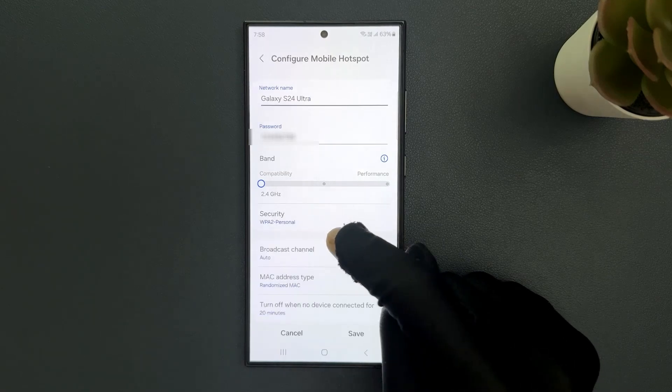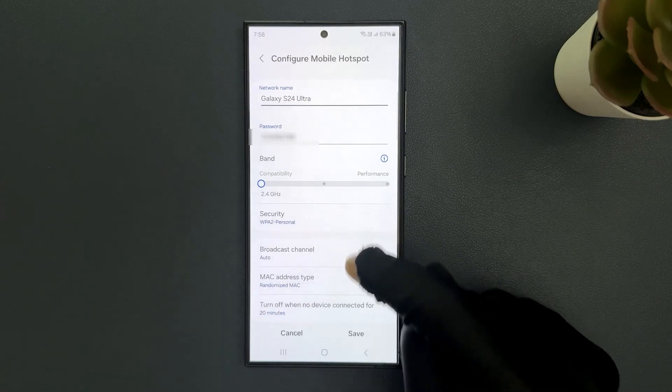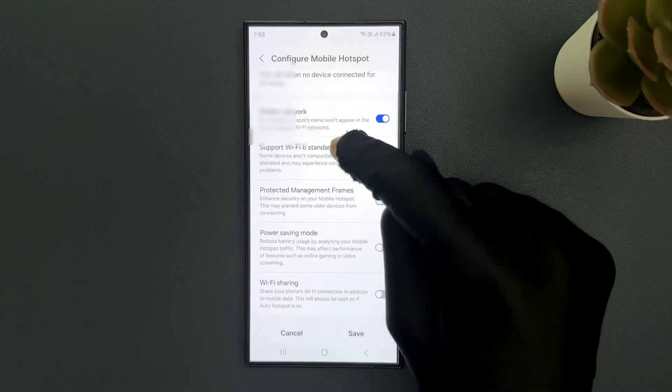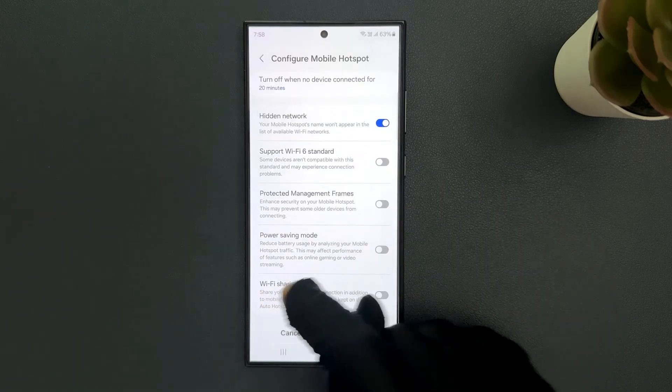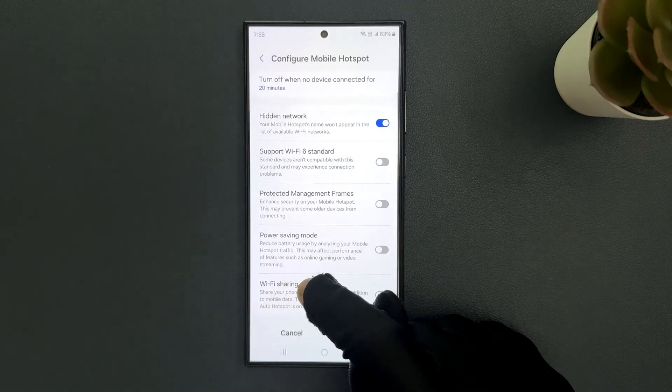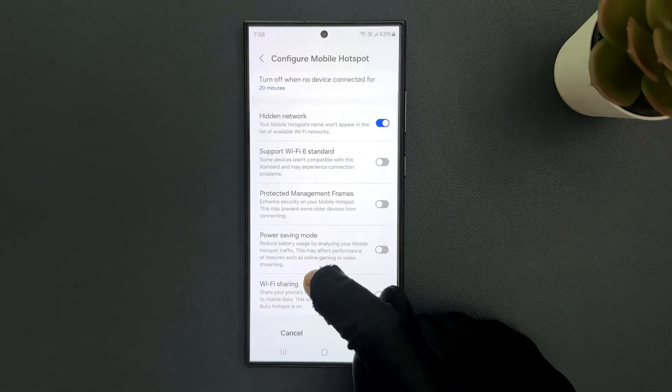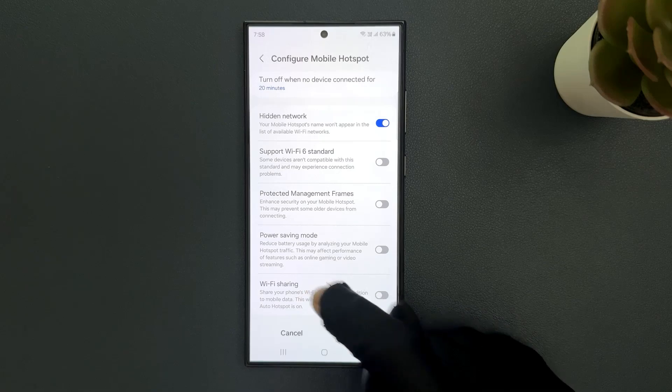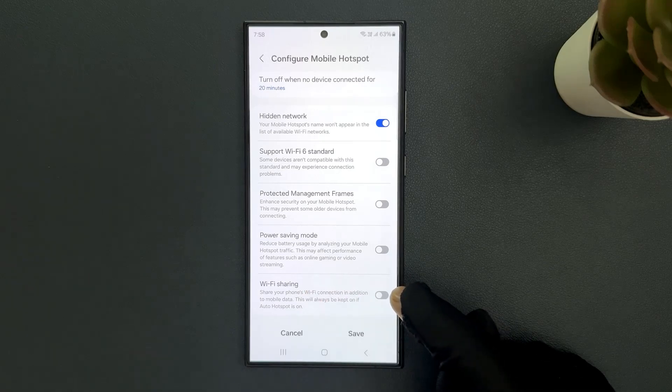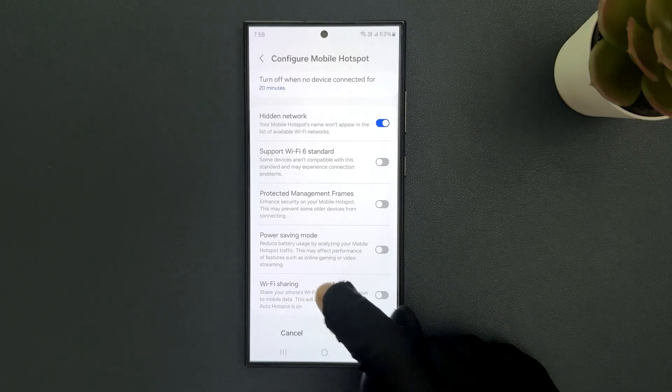Scroll down to the bottom and you can see here we have WiFi sharing, this option. So to enable it you have to enable this toggle button next to it.